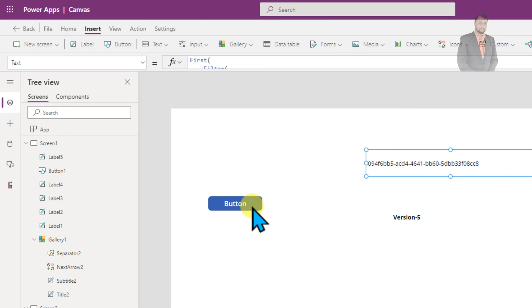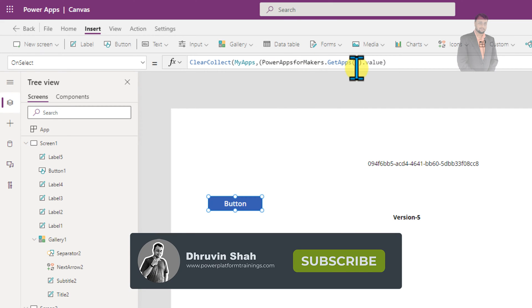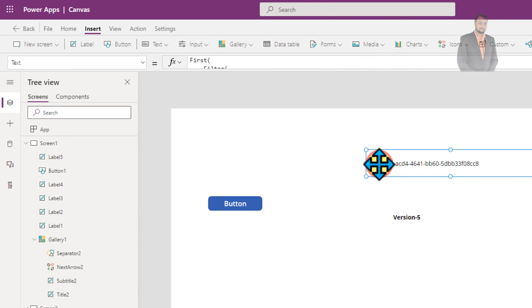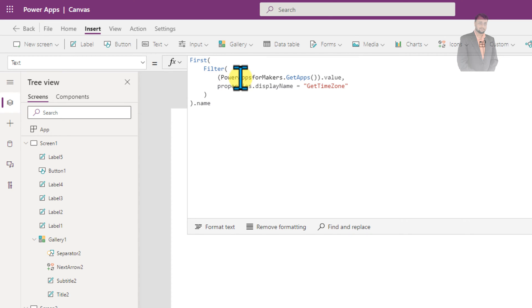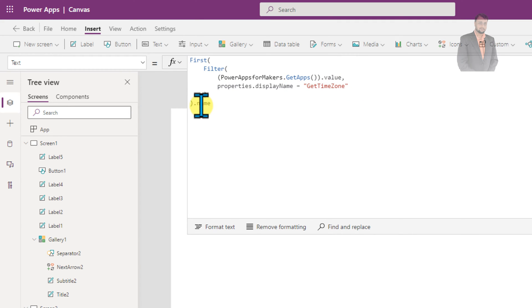So whenever we are using PowerApps for Makers.getApps, it will give you all the apps for your environment. And now if you wanted to find out the current app's ID, basically you need to use the following formula where you are filtering PowerApps for Makers.getApps.value with display name is equal to getTimeZone. So my app name is getTimeZone, so I am just filtering that. So I am getting the app ID using the name property using this formula.